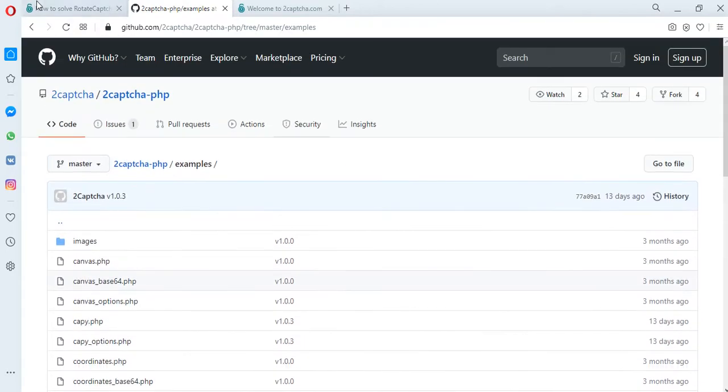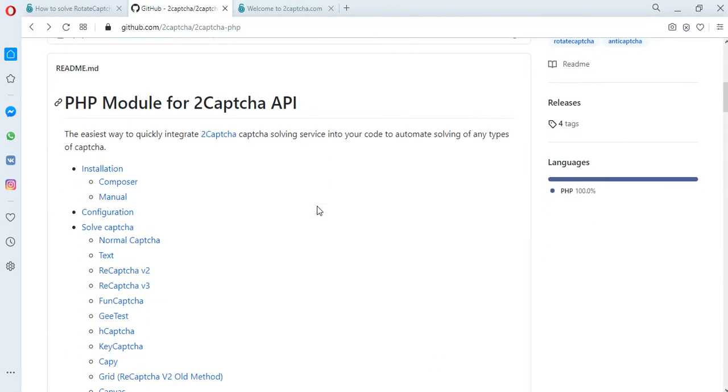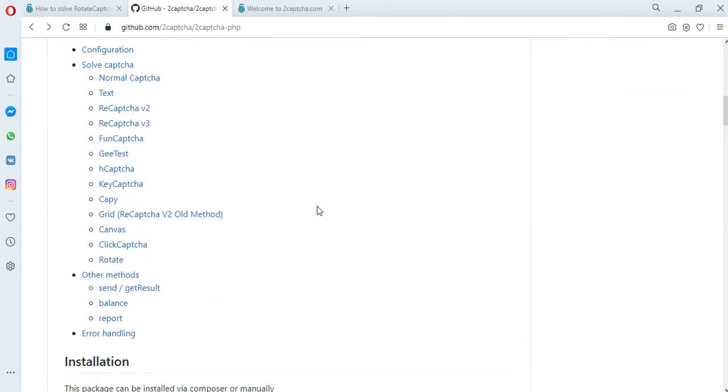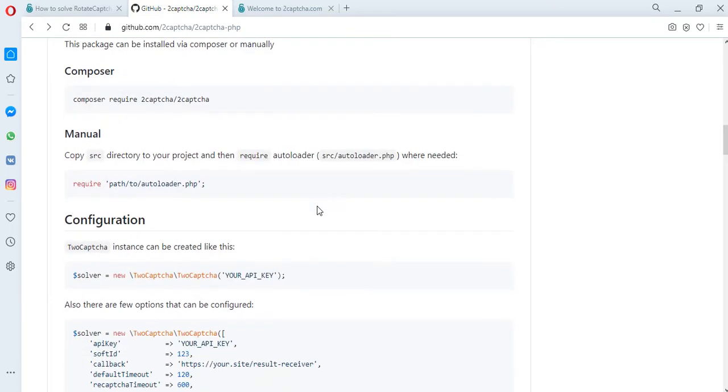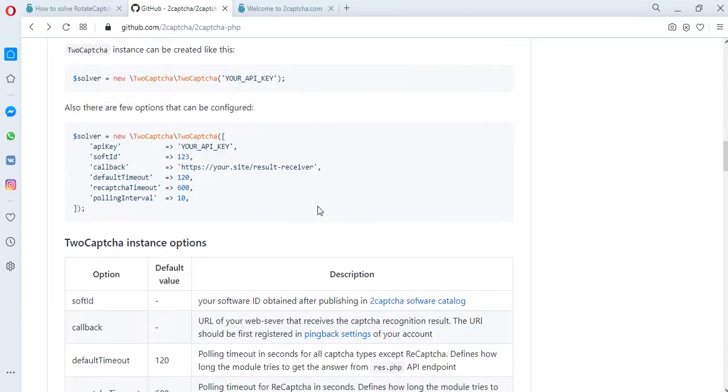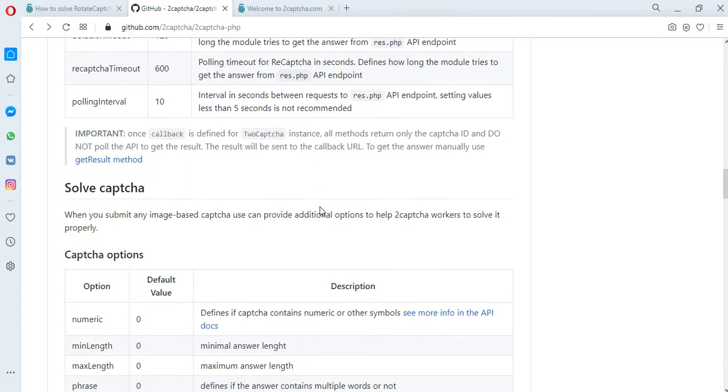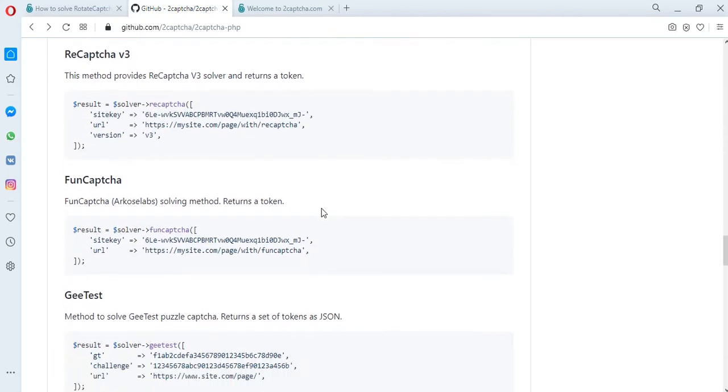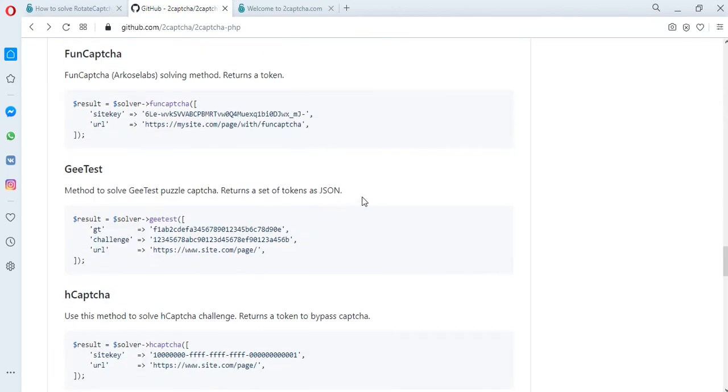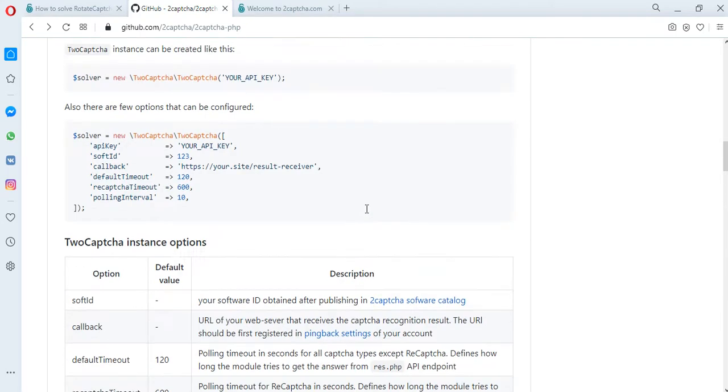In addition, there are instructions for installing these scripts, a description of configurations, an error handler script, and other necessary information in order to solve various types of CAPTCHAs.